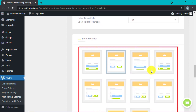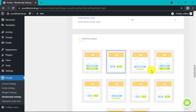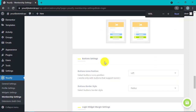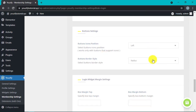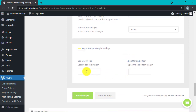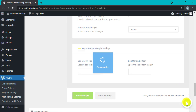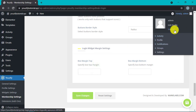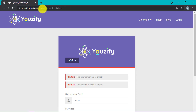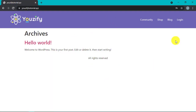Next, there are 10 choices of button layout, and here you can also adjust the icon position and the border style, just like in the form field. Last, you can adjust the margin in the login widget. When all is done, click the Save button.